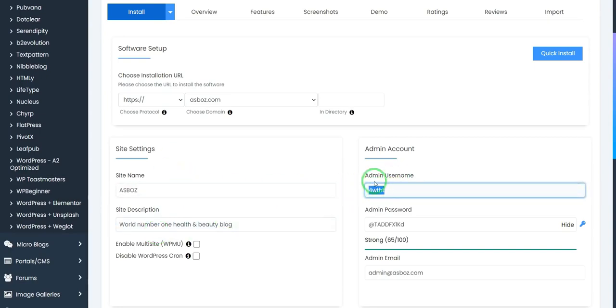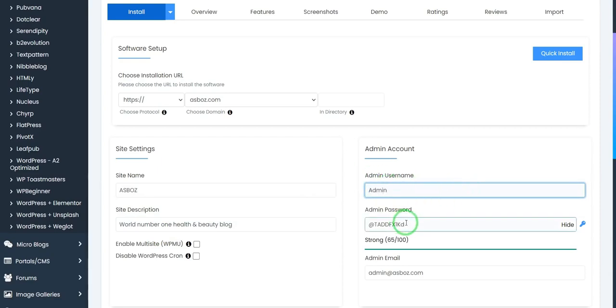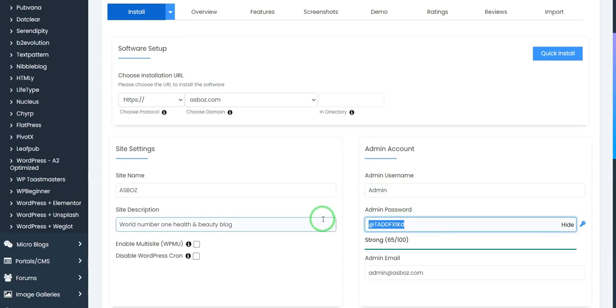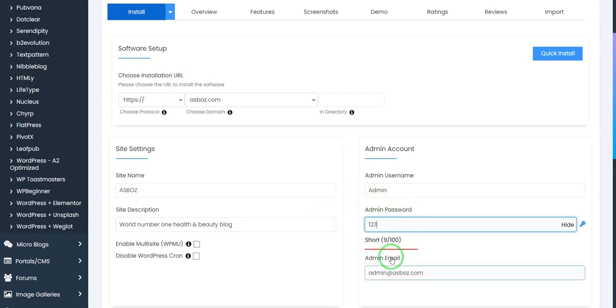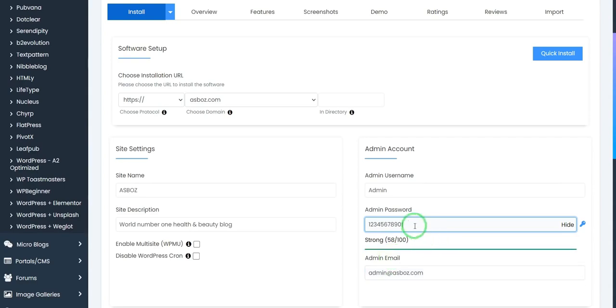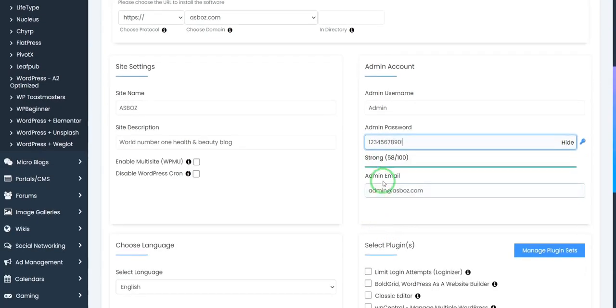Then add your admin username. I also use this as admin. And I add admin password as 1, 2, 3, 4, 5, 6, 7, 8, 9, 0, and awesome. So this is my password.